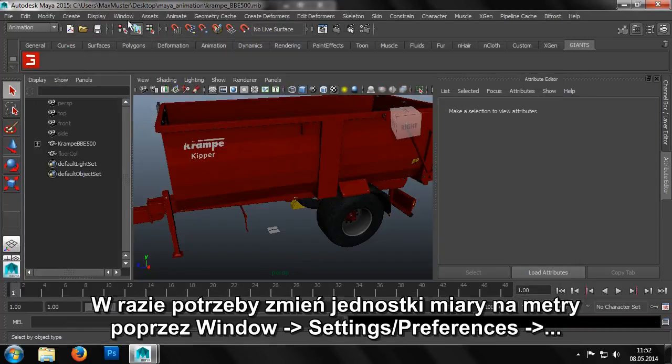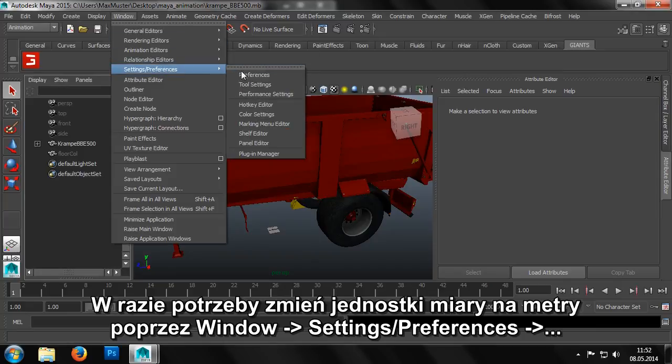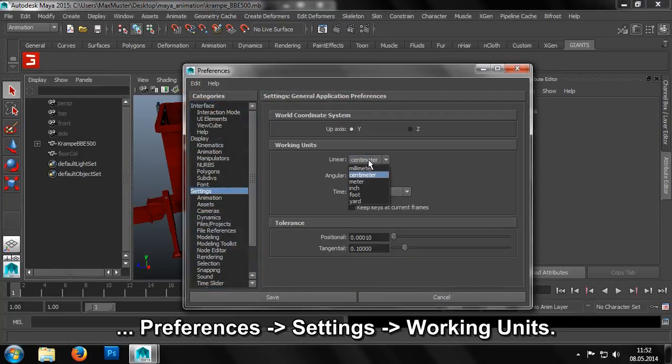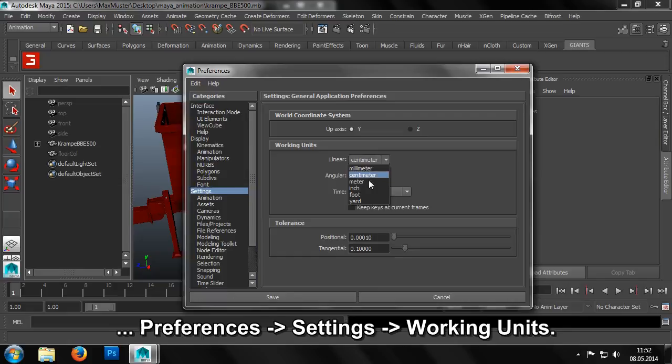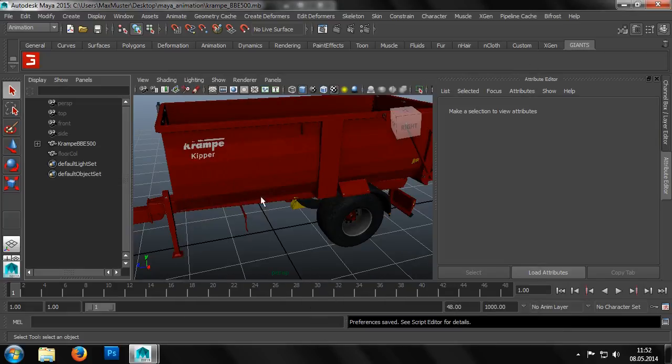We may need to set the unit of measurement to meters. We can do this via menu, window, settings, preferences, under working units in the settings section.